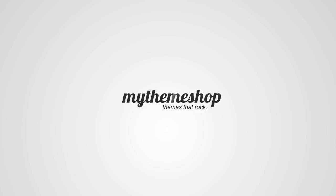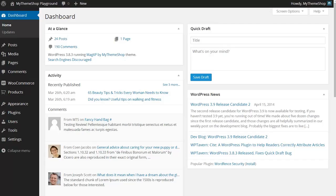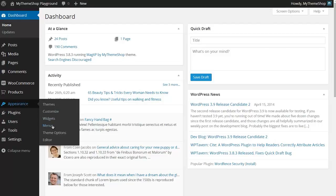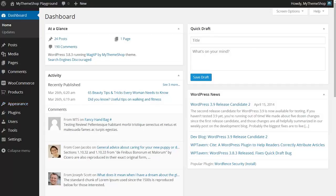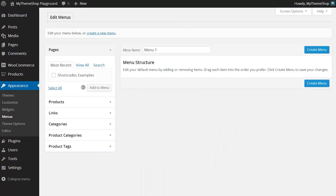Hello and welcome to this MyThemeShop video tutorial. Over the next couple of minutes I'm going to be showing you how to create a menu for use with your MyThemeShop WordPress theme. With your theme already installed, from your WordPress dashboard go to Appearance and then click on Menus, and this will take you to WordPress's built-in menu builder.